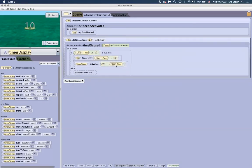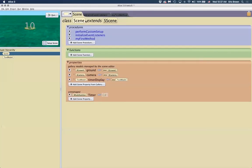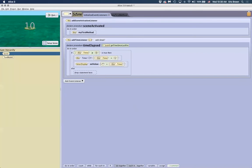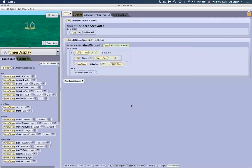So we've created a time variable, created an event that updates that time variable, and set them at the scene class level. The whole number was set at the scene class so we can access it inside the initialize event listener. We created an event at the scene level and used assign to update the value, then represented it visually.